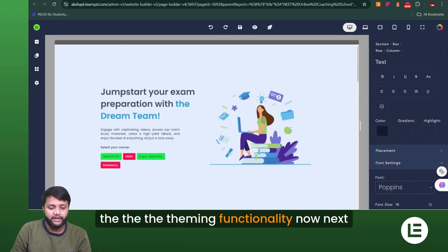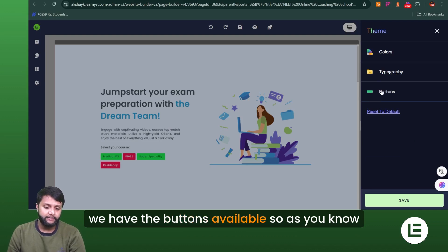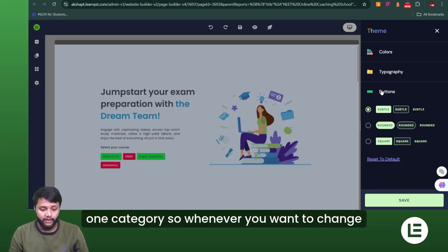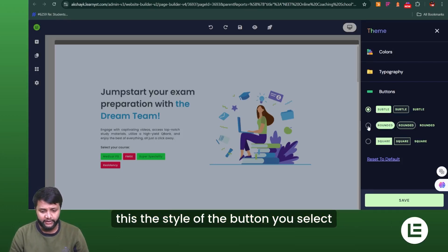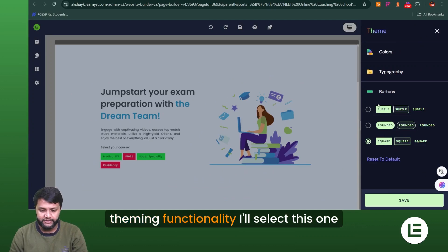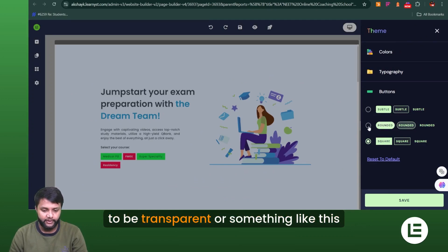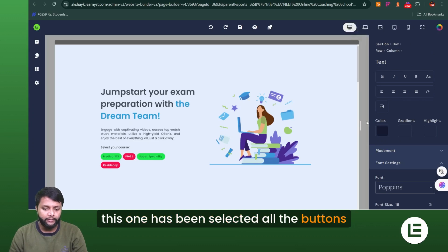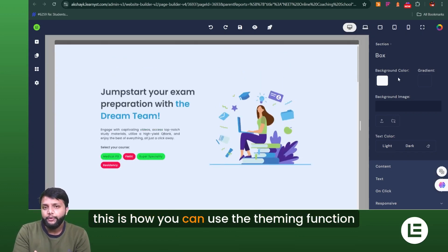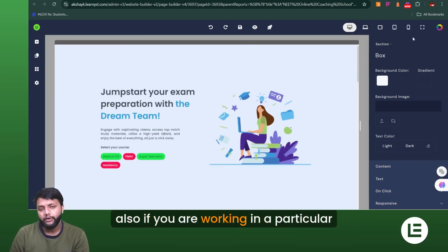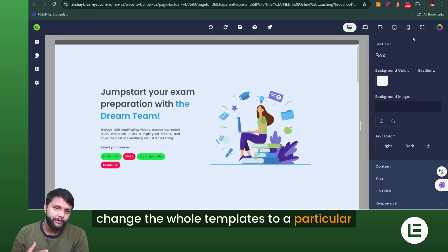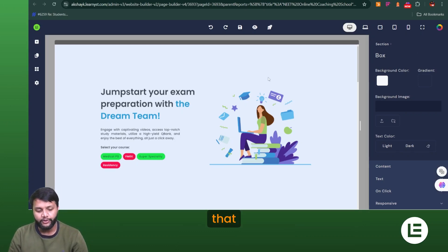The theming functionality also controls button shapes. When using the Primary and Secondary button categories, you can change the style of all buttons at once — select Round and they all become round, select Square and they all become square. I'll select the transparent style — and all the buttons update accordingly. This is how the theming functionality works for button styling.